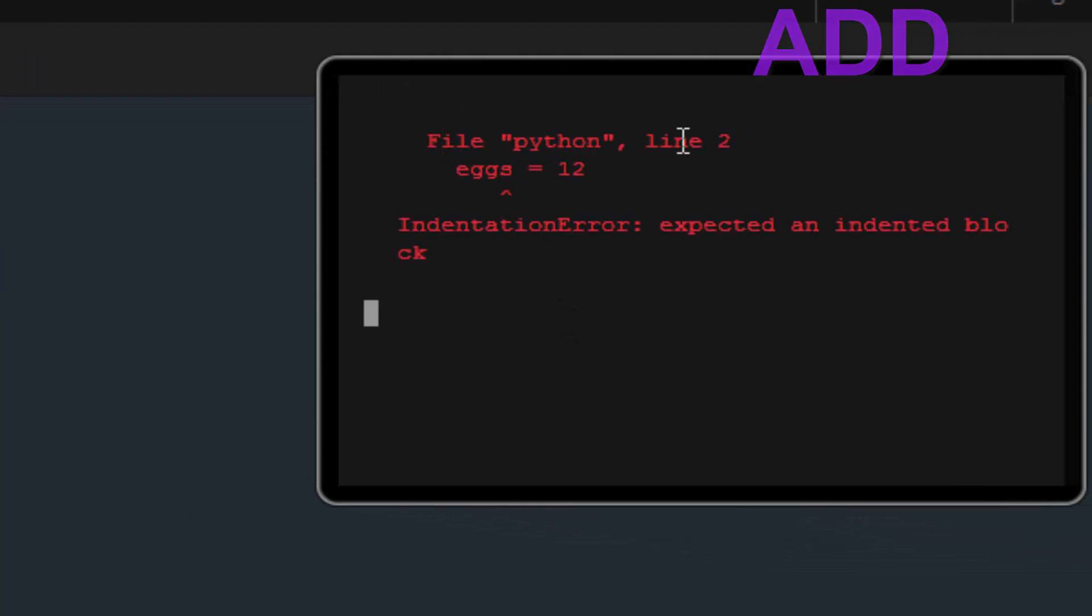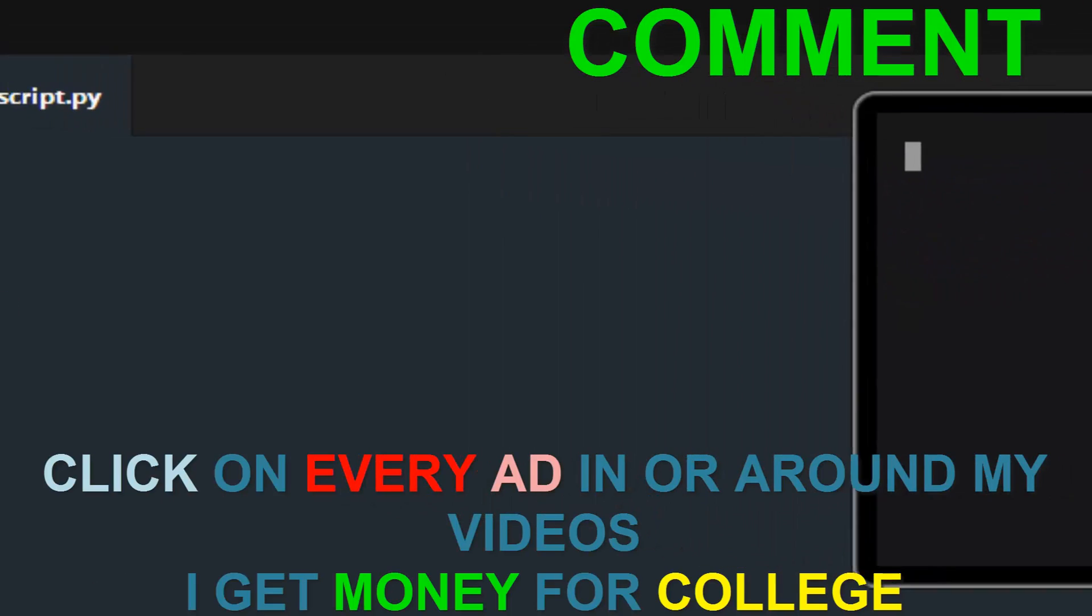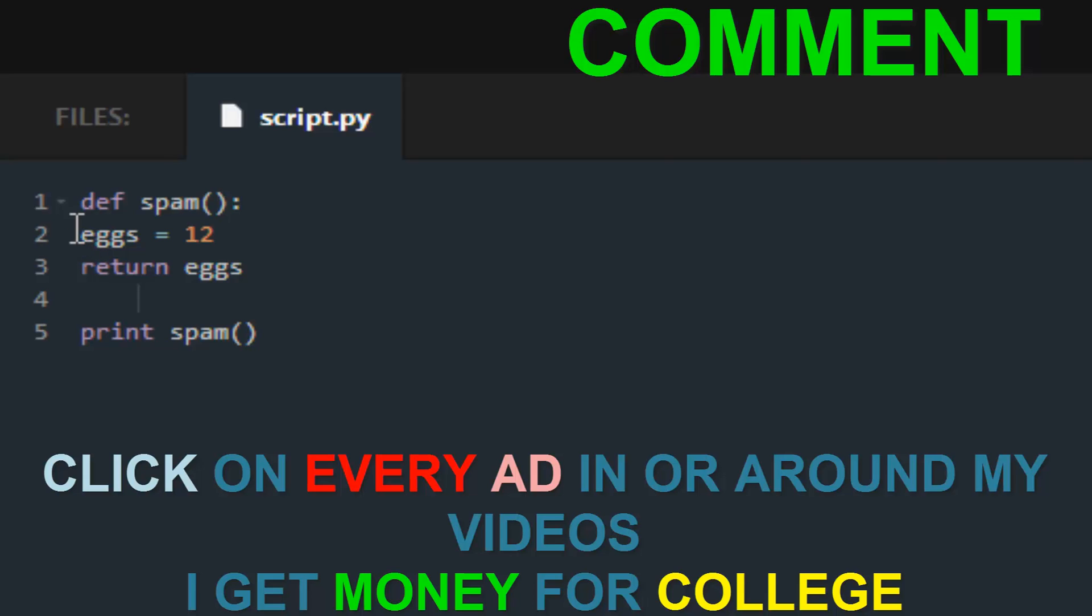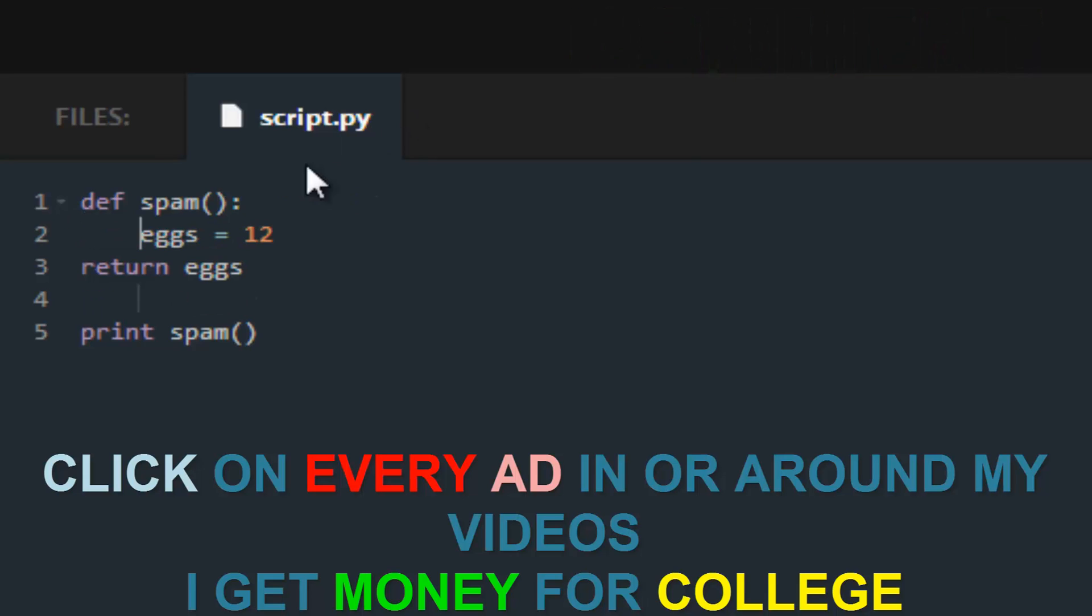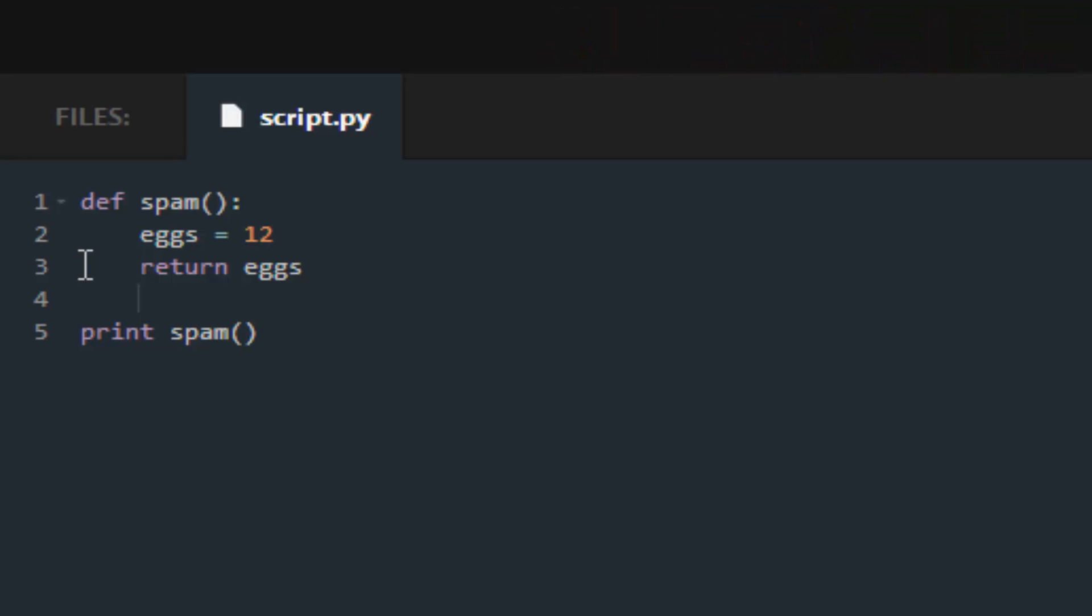So save and submit. Now in Python, what you want to do is you want to indent your functions and your if statements. Those are pretty much the only two examples that come to mind.